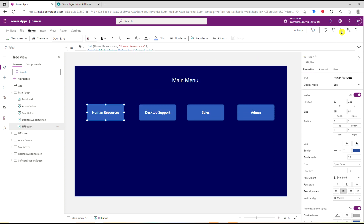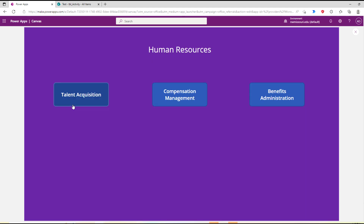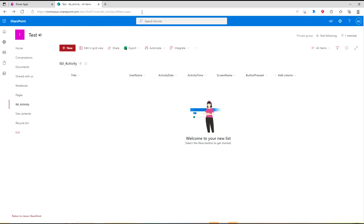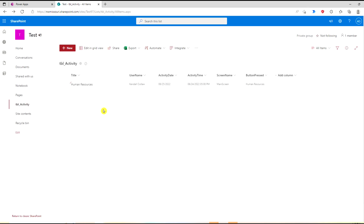So we play, press the Human Resources button, and it takes us to the Human Resources screen. If I go to my SharePoint list and do a refresh, you'll see that it captured the information in my SharePoint list.